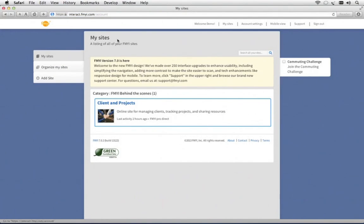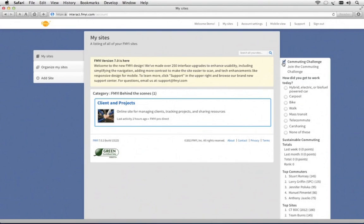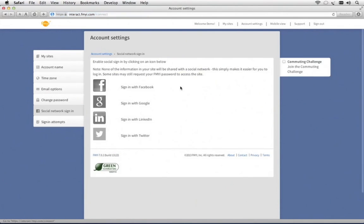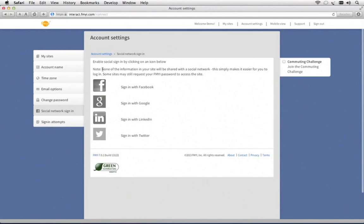On the right, you'll notice there's a commuting challenge. It's a fun way to remember to commute sustainably to work. There's also account settings here at the top. You'll notice that you can connect FMII to your favorite social network. Don't worry, none of your information would be shared.